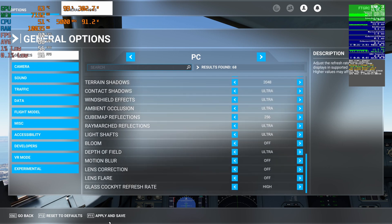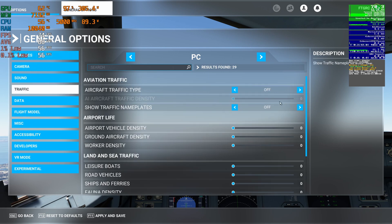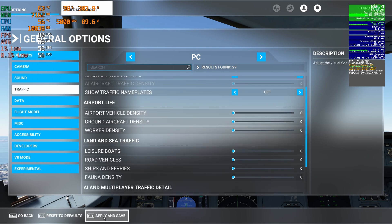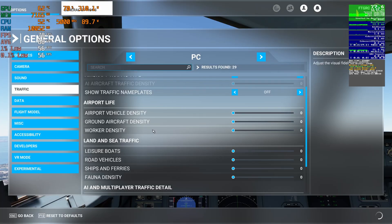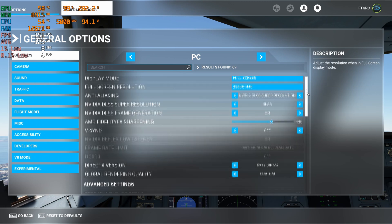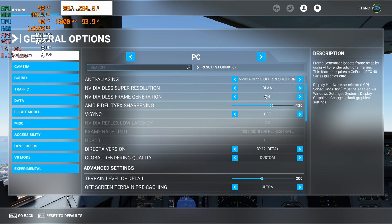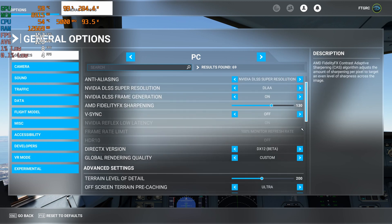I don't have anisotropic filtering turned on in the sim — I have it set to 16x in the NVIDIA Control Panel. For traffic I have everything turned off because I don't want any variables on either approach — I don't want any aircraft crossing the threshold. Here are my settings for the right-hand approach: NVIDIA DLSS Super Resolution, DLAA mode, frame generation is activated and on, and I'm in DirectX 12.